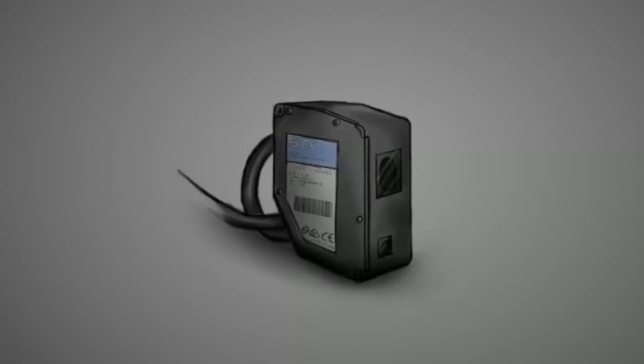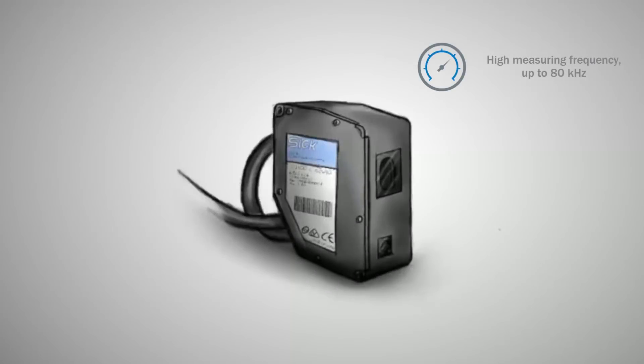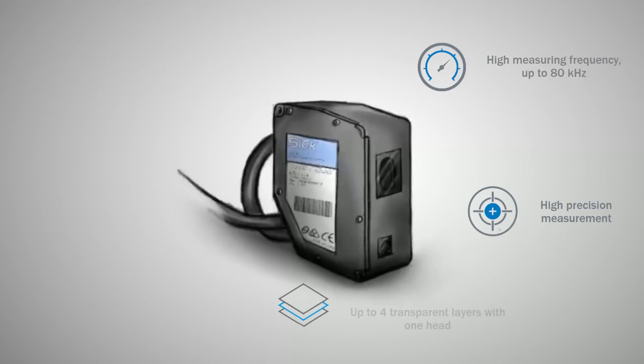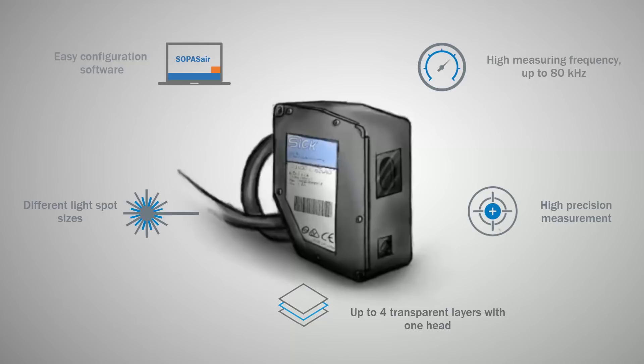With its high measuring frequency, highest precision, thickness measurement of transparent materials, the different light spot sizes, and the easy to use concept, the OD5000 is the expert for high performance measurement.